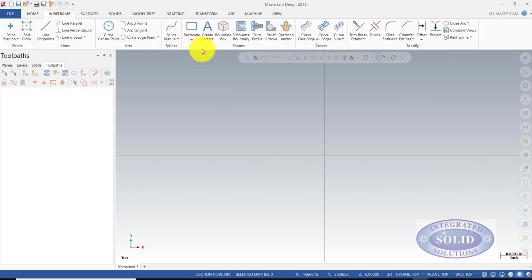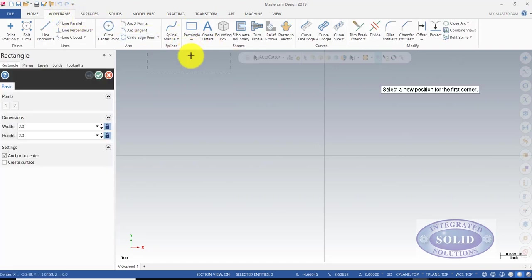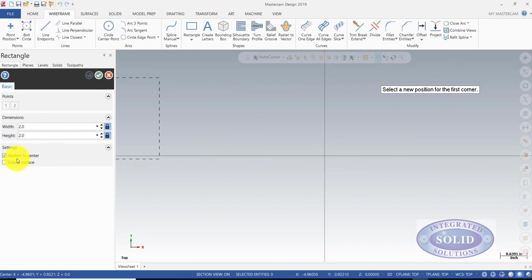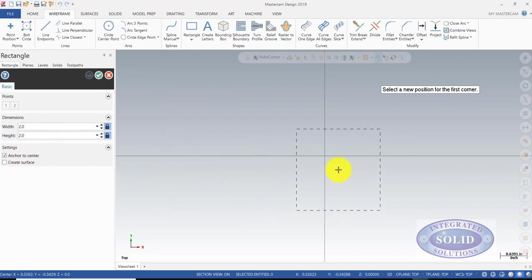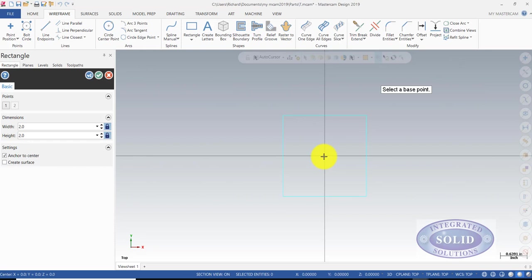So we're going to go to Wireframe, Rectangle. It's going to be two by two, anchored from the center. We're going to drop our rectangle right on the zero, zero point of the document.